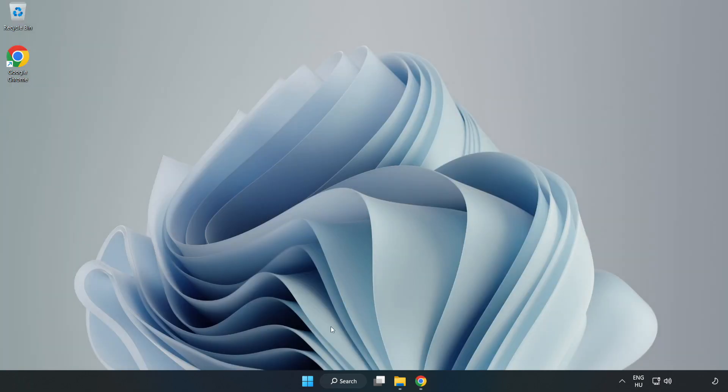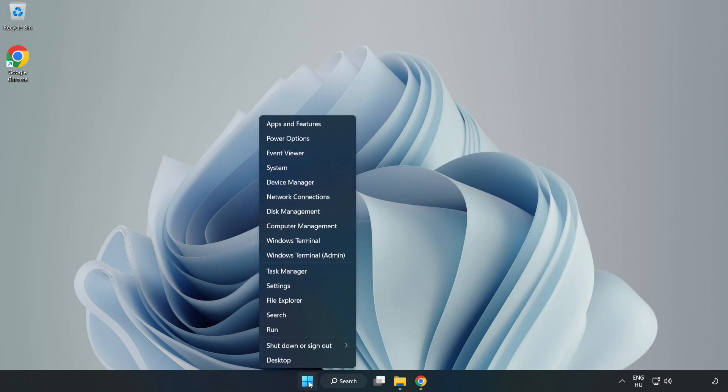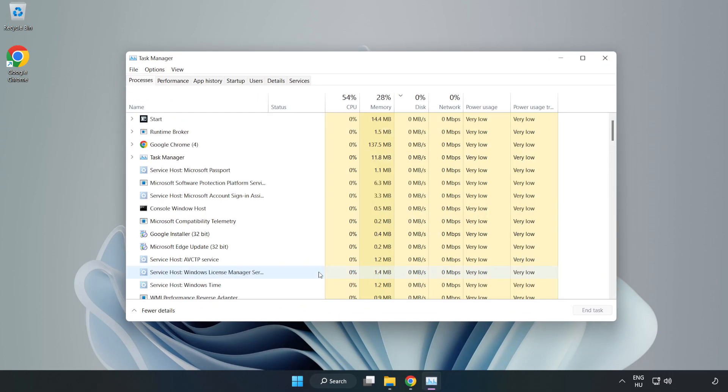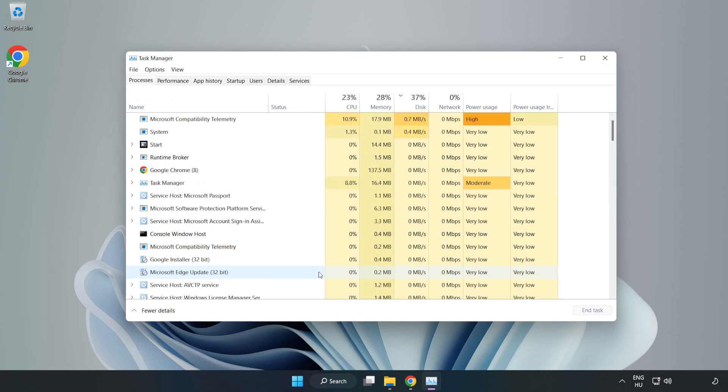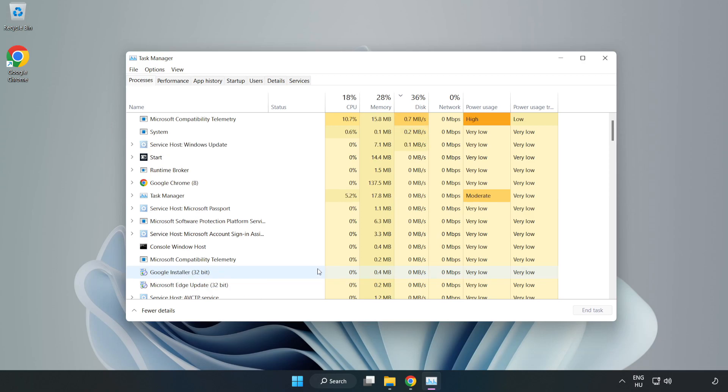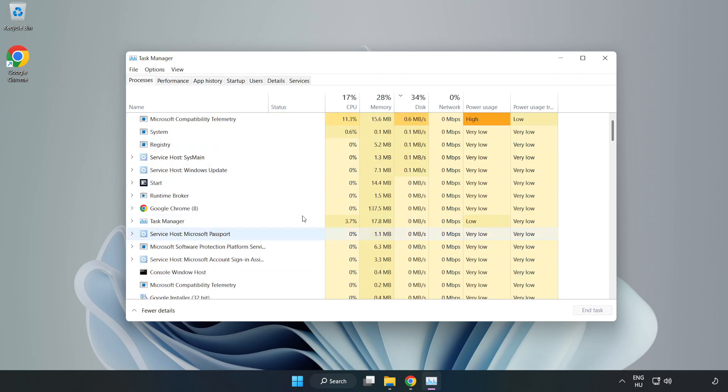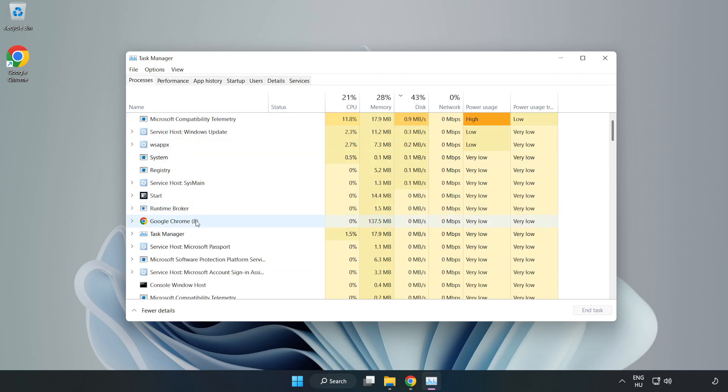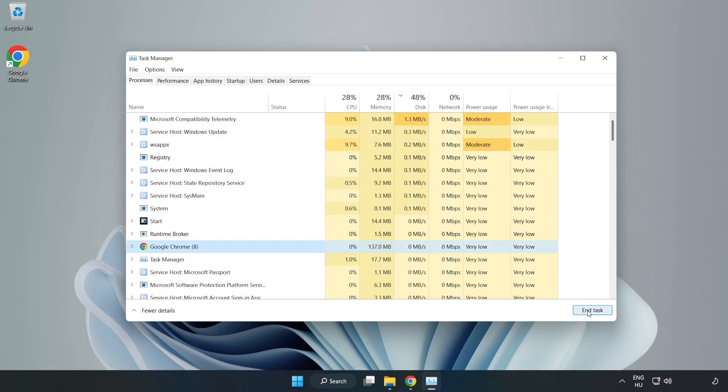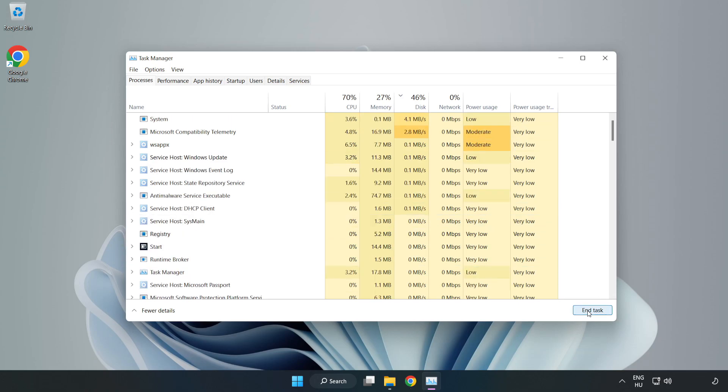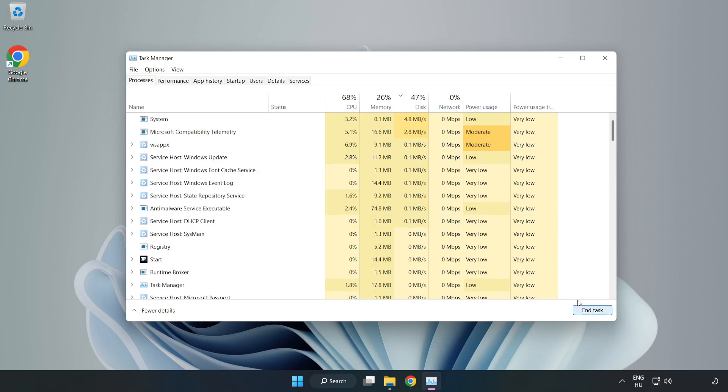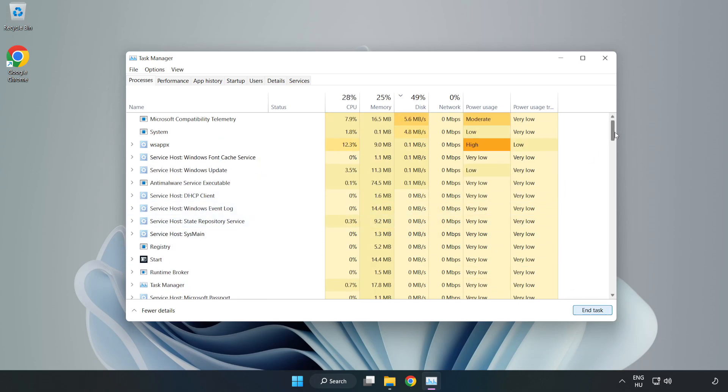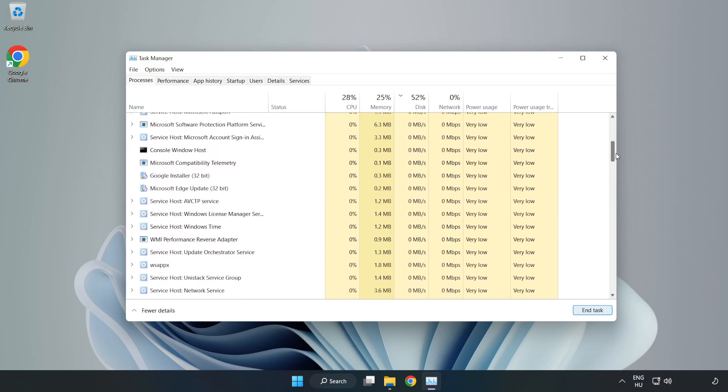Right-click the Start menu and open Task Manager. Close any unused applications.